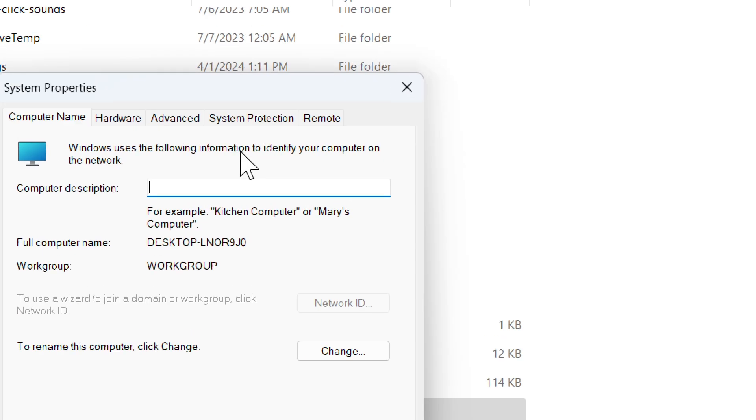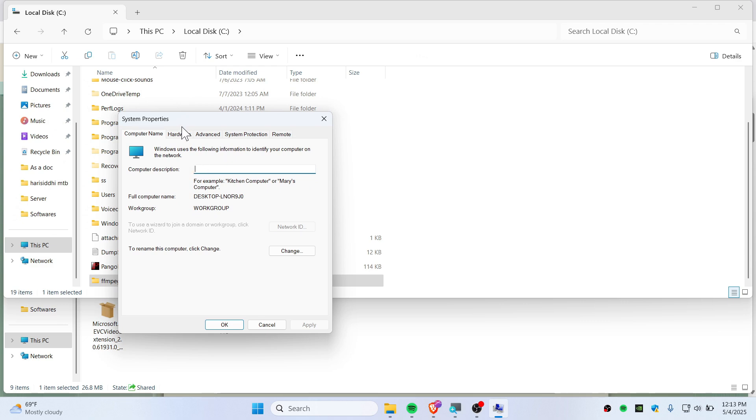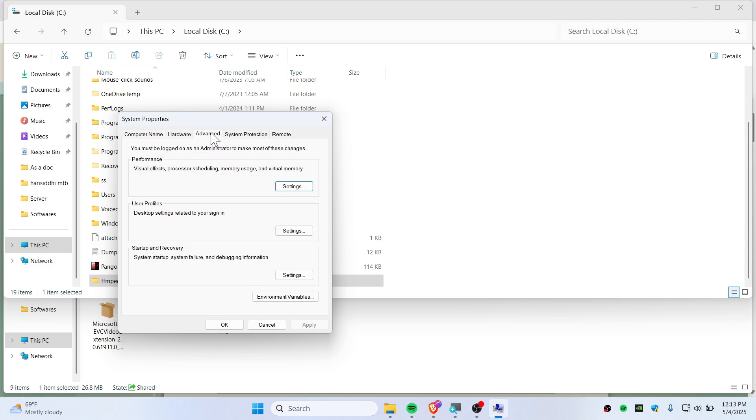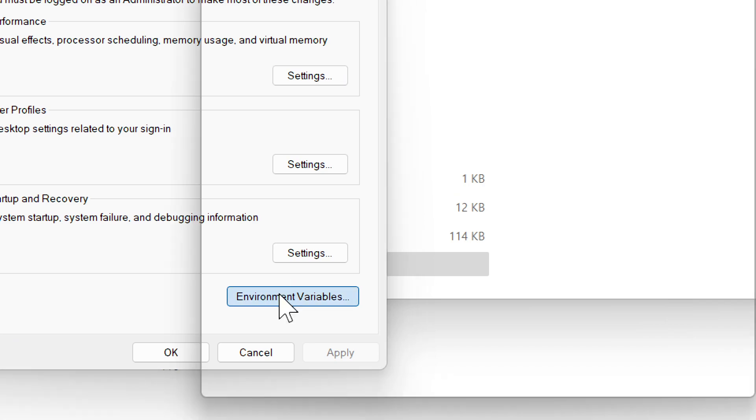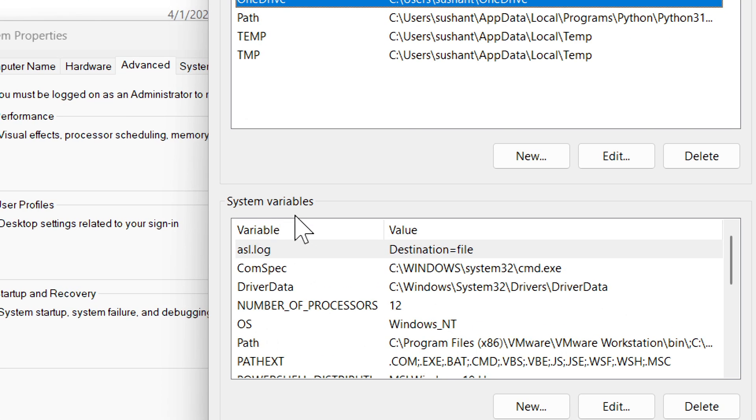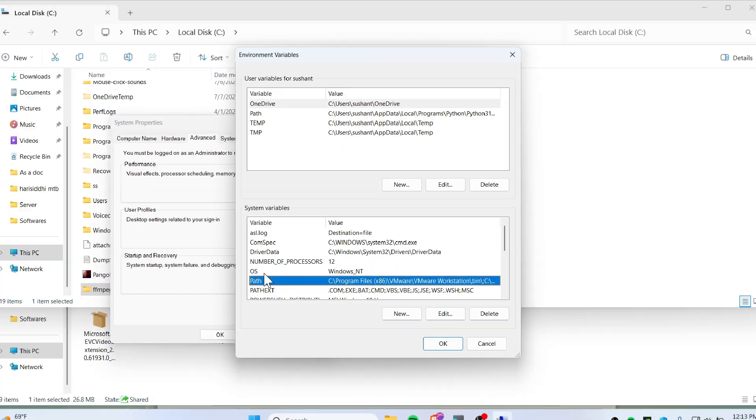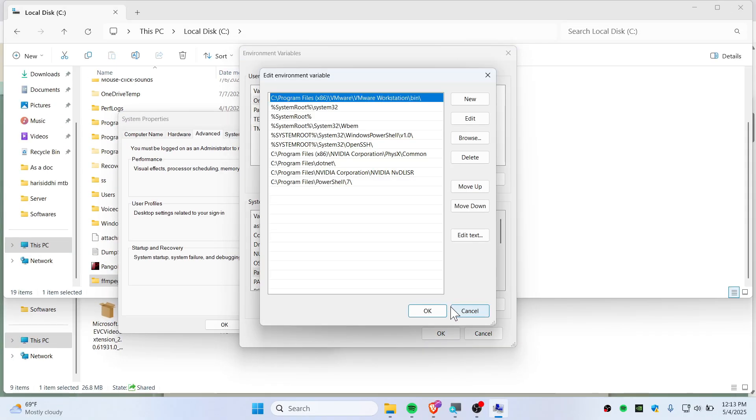And that's how it looks like. This is System Properties. So go ahead and hit on this Advanced, go to Environmental Variables, and in System Variables you need to click on Path.